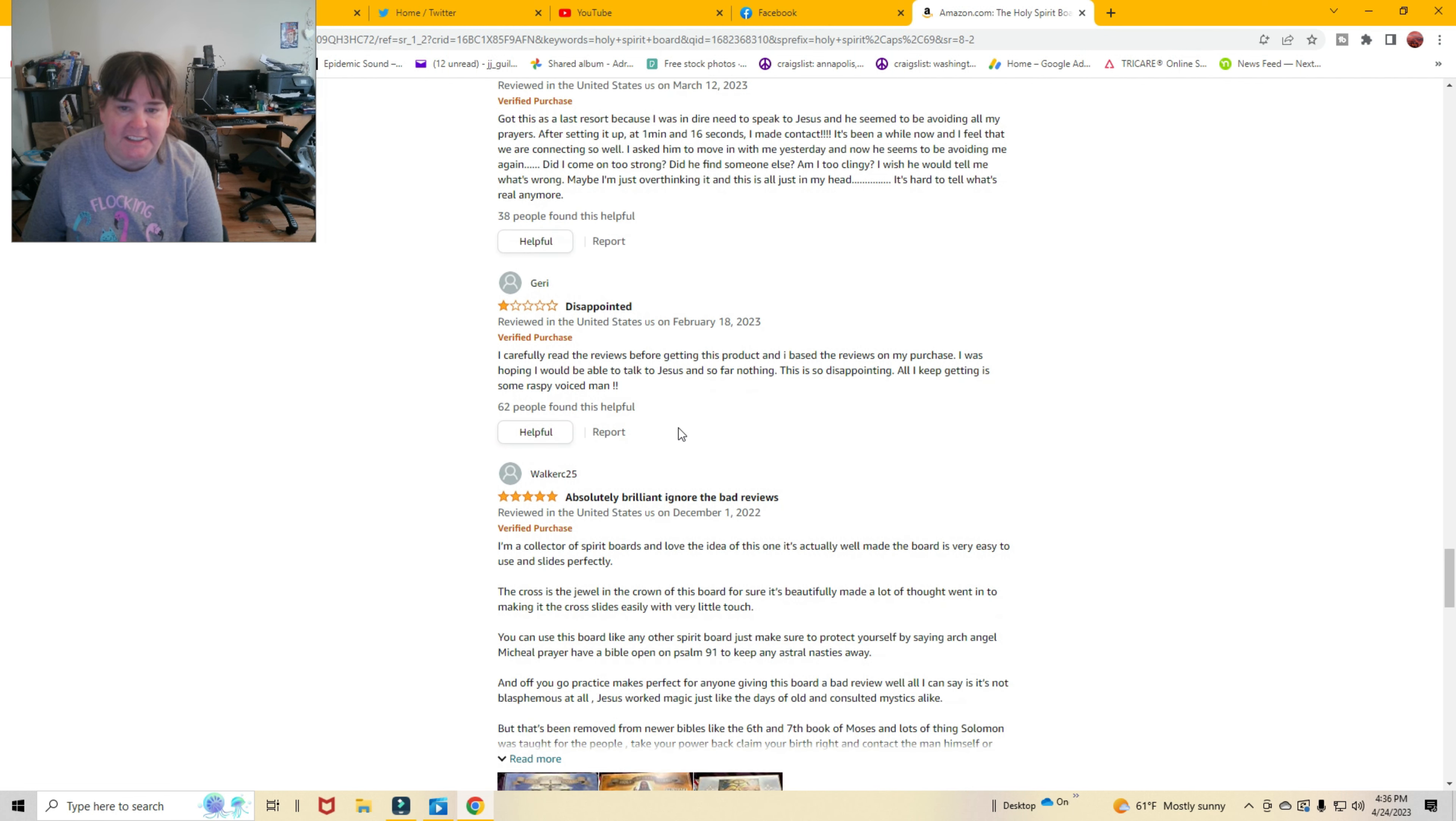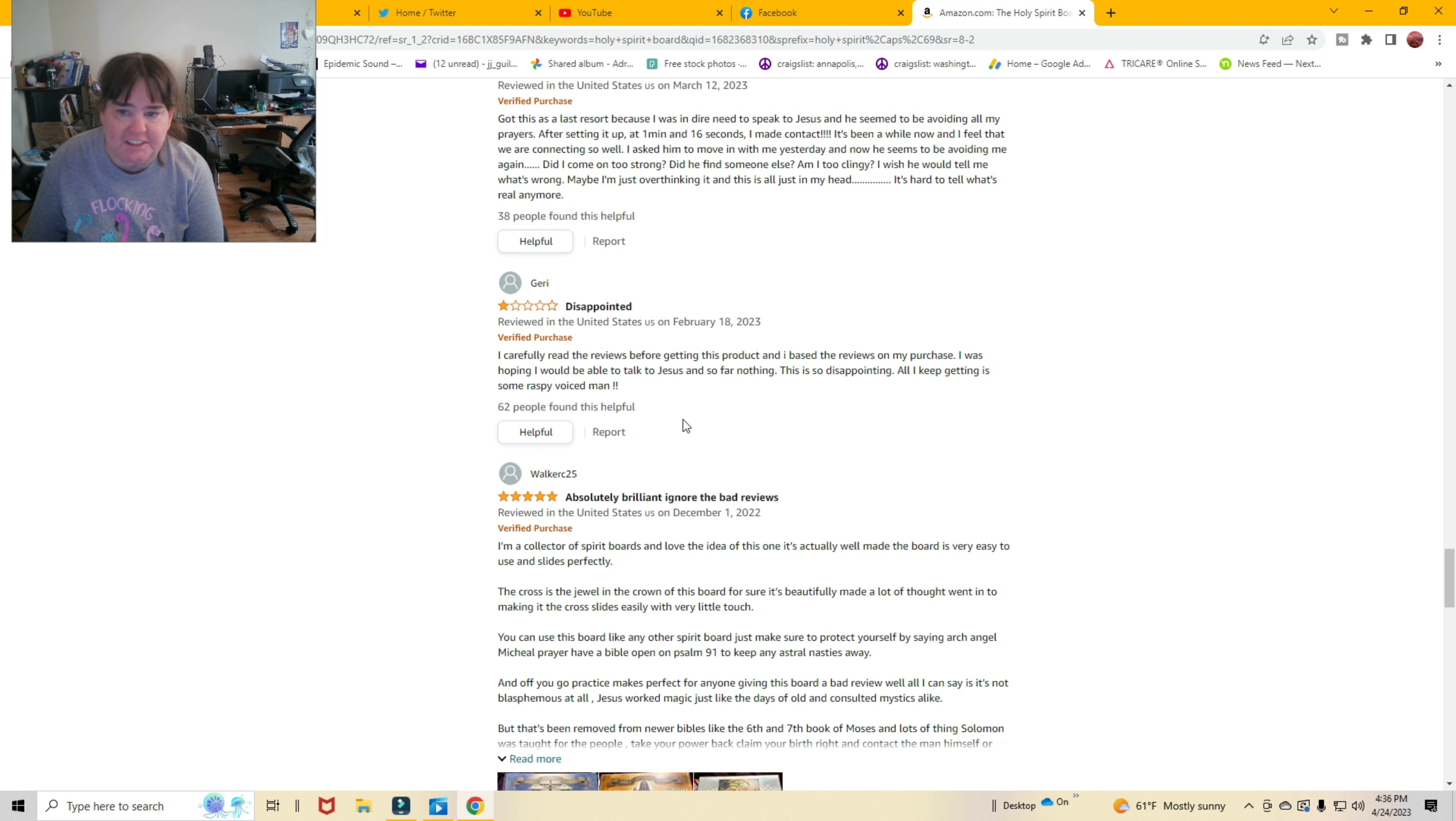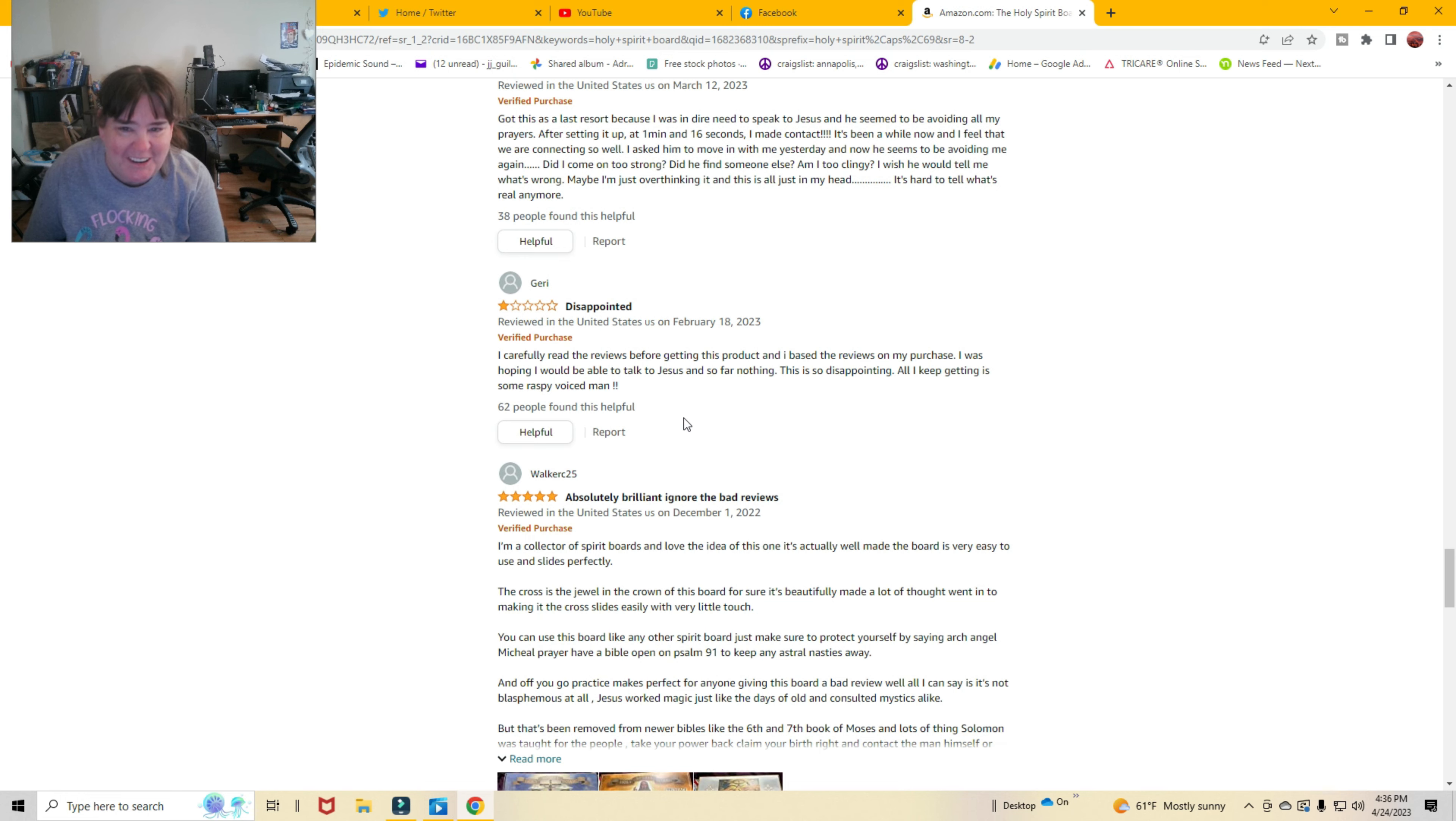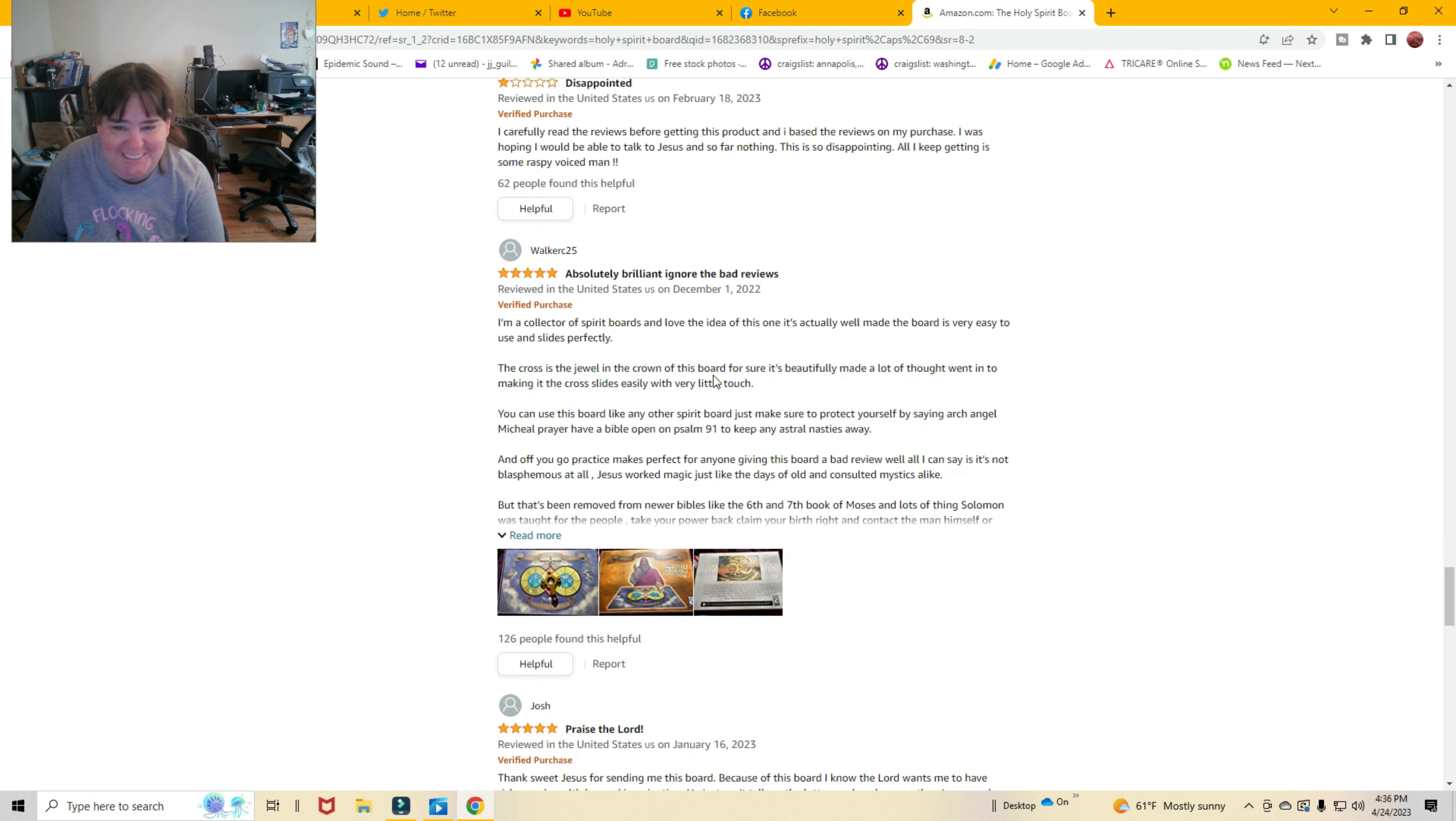Disappointed. I carefully read the reviews before getting this product and I based the reviews on my purchases. I was hoping I would be able to talk to Jesus and so far, nothing. This is so disappointing. All I get is some raspy voice, man. Oh, shoot.